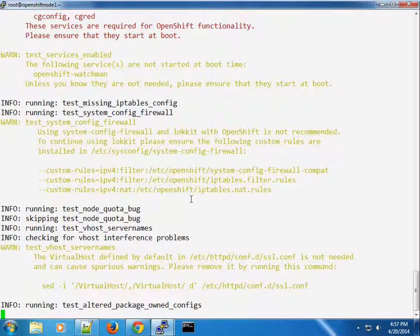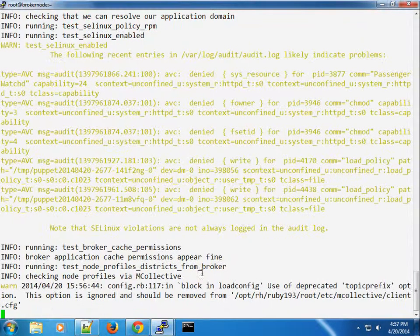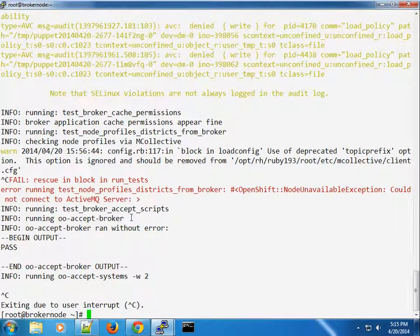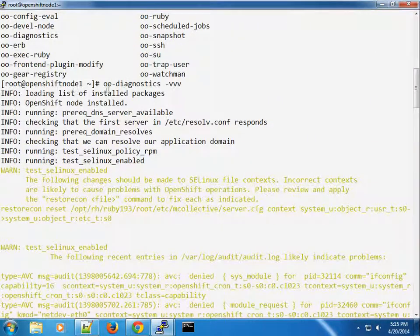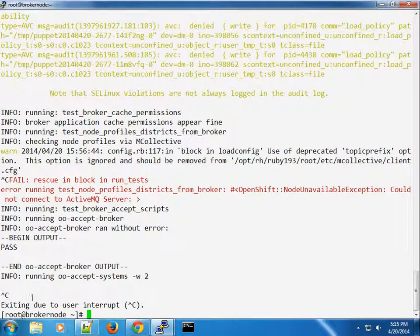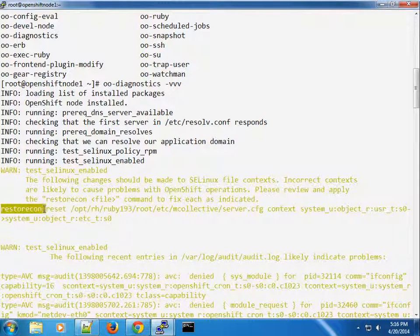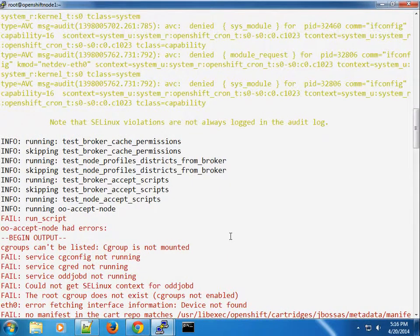This may take some time, so we'll allow it to run and look at the output as we move along. We have a bunch of red errors to tackle one after the other. Starting with the node — for instance, the test for SELinux is enabled shows that the following changes should be made to the SELinux file context, as incorrect contexts are likely to cause problems with OpenShift operations. It wants us to run restorecon on the server file, so let's go ahead and do that.